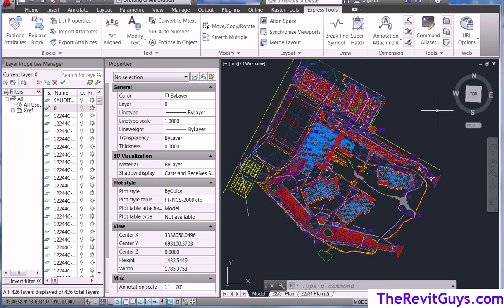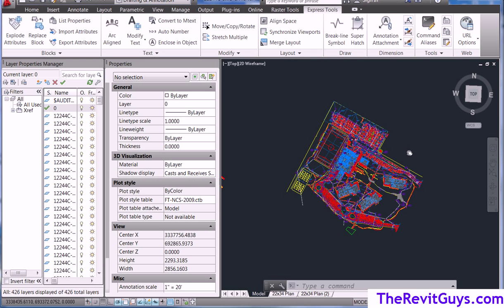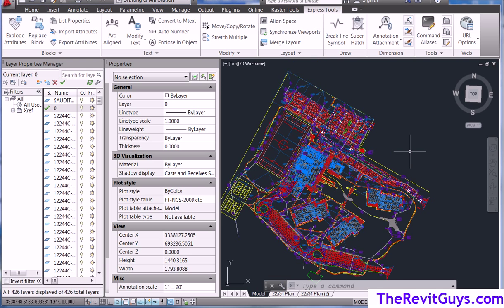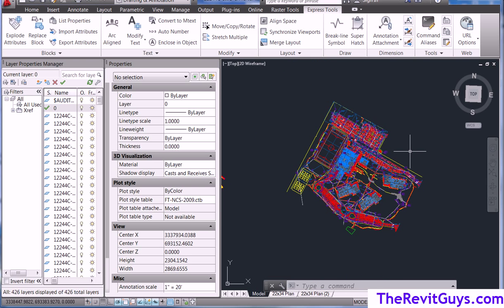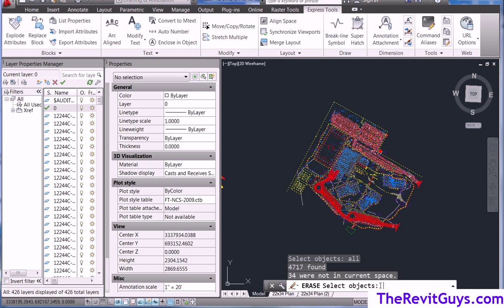So now here we are. We're going to use what I call a reverse erase. Now it's kind of a sweet little tool. It's pretty easy. What we're going to do is start the erase command, E-R-A-S-E, erase, ENTER. Now it says select objects. I'm going to type in all, ENTER. Now what all is going to do is go get everything that is on the screen plus anything that's turned off. So all is very powerful. You need to be careful with it.